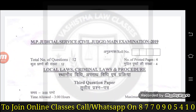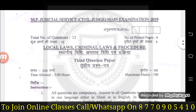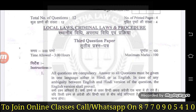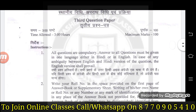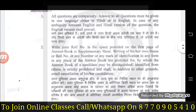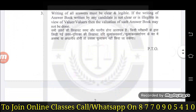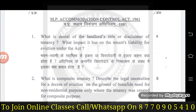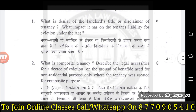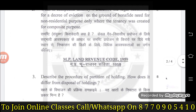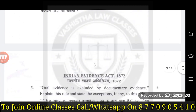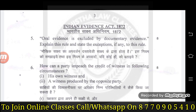اب دیکھیں students یہ ہے آپ کا third paper جو کہ local laws, criminal laws and procedure والا paper ہوتا ہے۔ Third paper بھی تین گھنٹے کا ہوتا ہے، 100 marks کا ہوتا ہے، اور اس میں بھی وہی instructions ہیں۔ آپ screen shot لے سکتے ہیں۔ اس میں MP Accommodation Control Act سے دو questions آتے ہیں - 8 marks each یعنی 16 marks۔